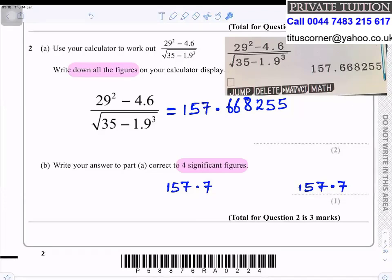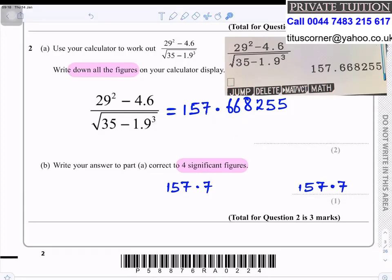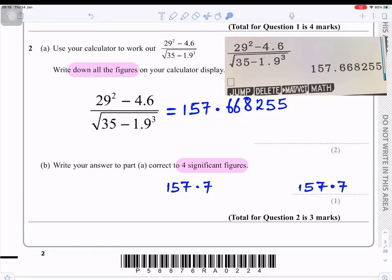Part b: write your answer to part a correct to four significant figures. You count the first four numbers and put a line; the number after is 6, which is bigger than 5, so you round up — 6 plus 1 becomes 7. Your answer is 157.7.